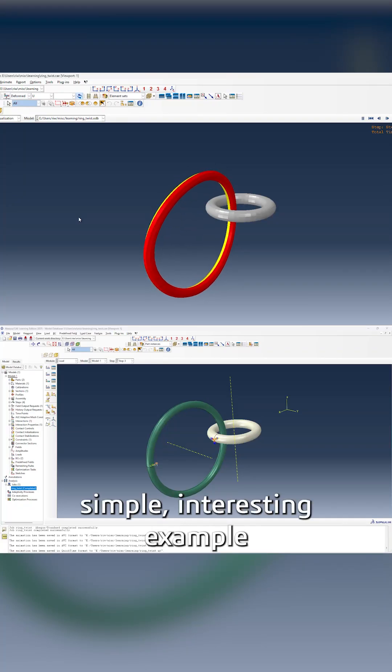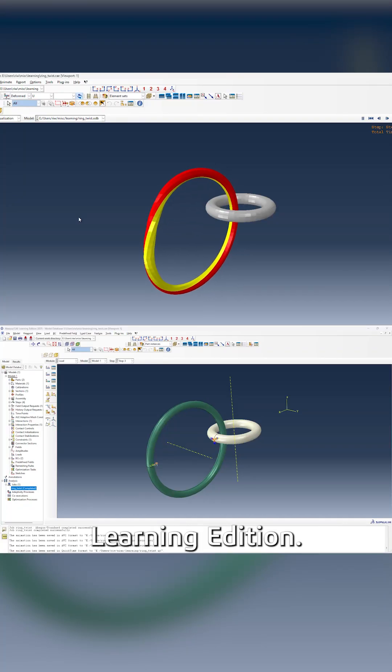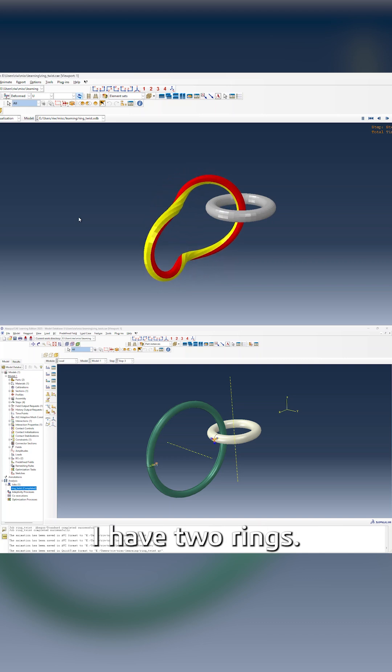I have here a simple interesting example in the Abacus Learning Edition. I have two rings.